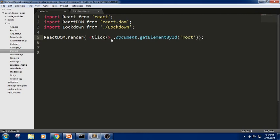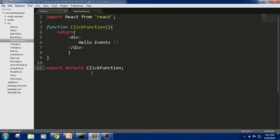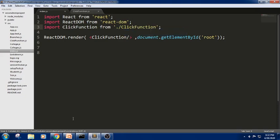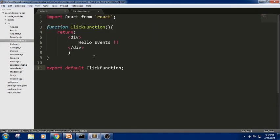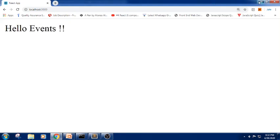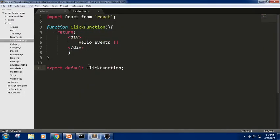The name is ClickFunction. We have exported the functional component and now we need to import it. I am writing ClickFunction from click.js. So we have written a small basic example of a functional component as we discussed in previous sessions. Let me check the output — yes, we got 'Hello Events'. Now let us write some code to perform an event.